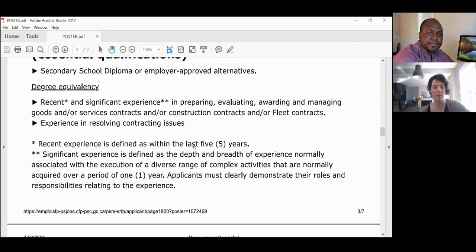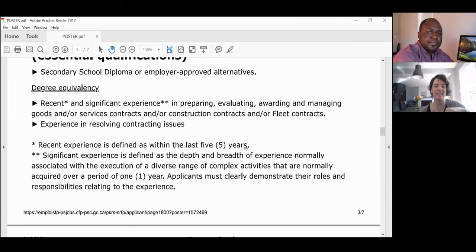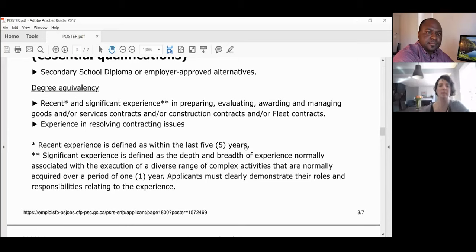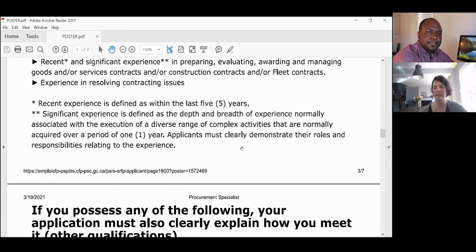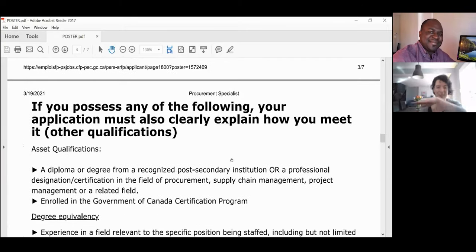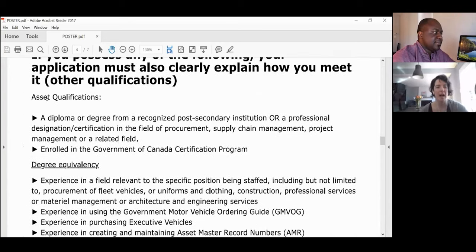This is the error most people make — they get screened out right at the get-go because they didn't explain it within the last five years. You have to say: 'From this date to this date, I worked at this place, and here is how I meet the experience.' Be very clear — it has to be so plain that a ten-year-old can read it and understand it.